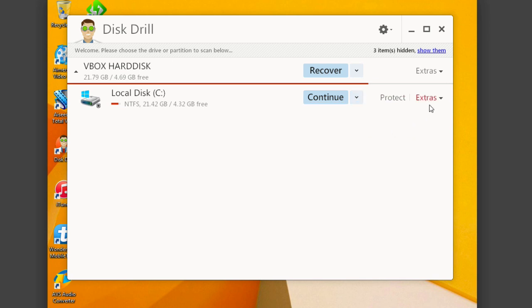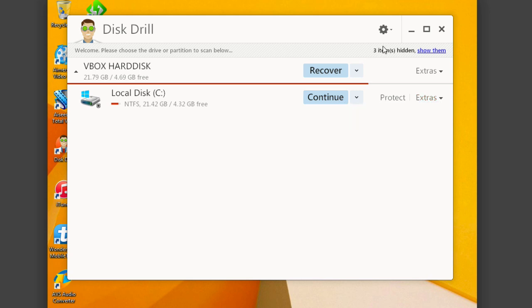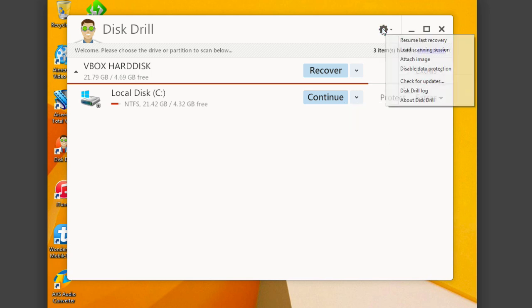So you also have the options here on the side to do some extras. So this is a really cool thing. You can back it up into a DMG disk image. So essentially, this allows you to make a disk image of your entire drive here. And you can actually import disk images. So you can attach an image here. Really great for backing up your data.